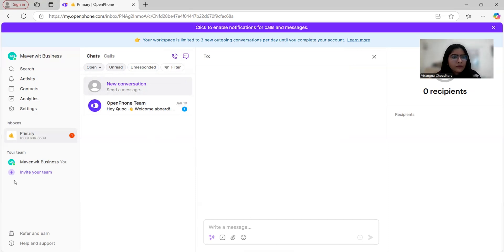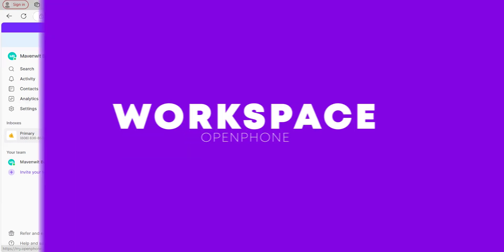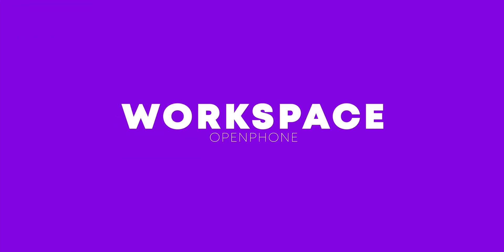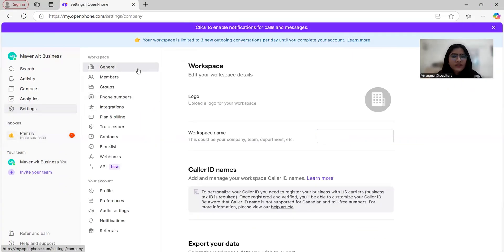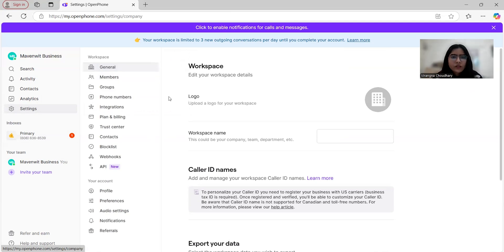Now, let's dive deeper into the workspace. OpenPhone organizes everything under workspace, which makes it easy to manage your business operations. So here, under the general tab...